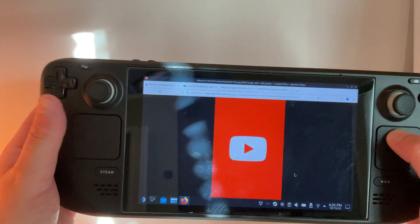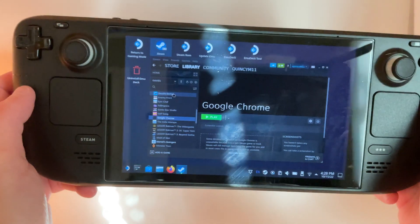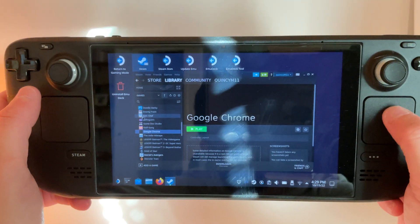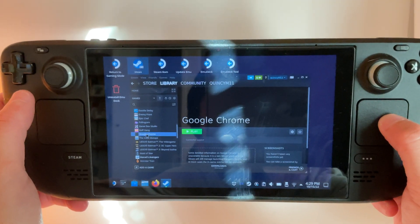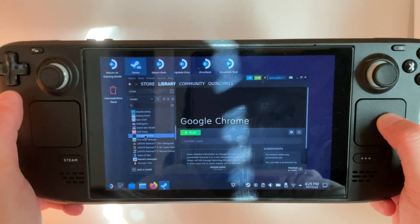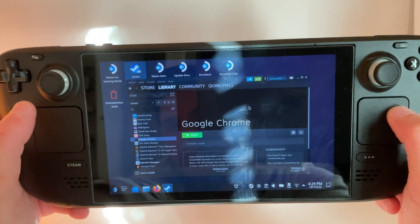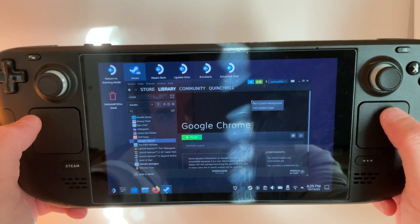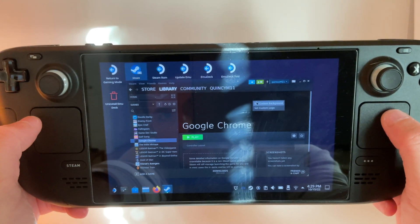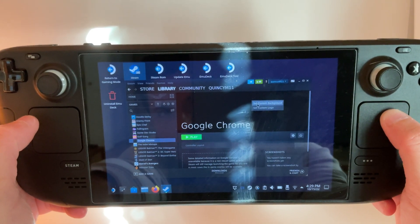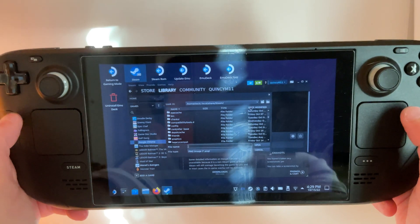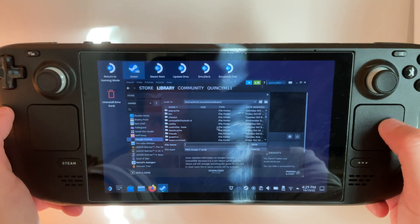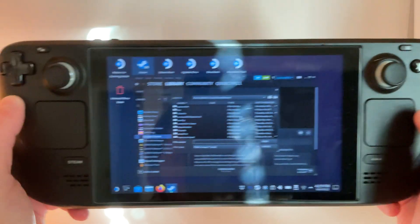Then back in the Steam store on desktop mode, you're going to click Google Chrome in the left-hand menu. On the black background, you're going to click with the left trackpad and set custom background. Then you can go ahead and find the image that you downloaded from the file menu here.